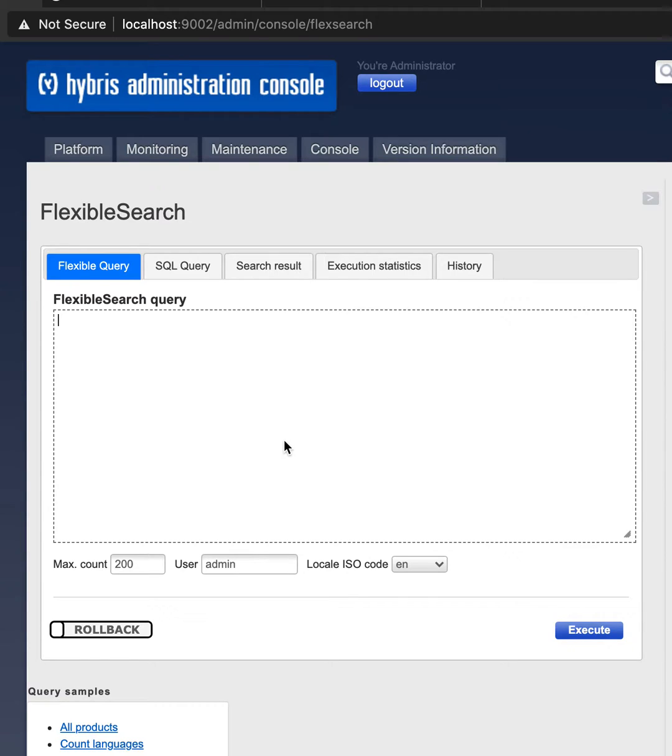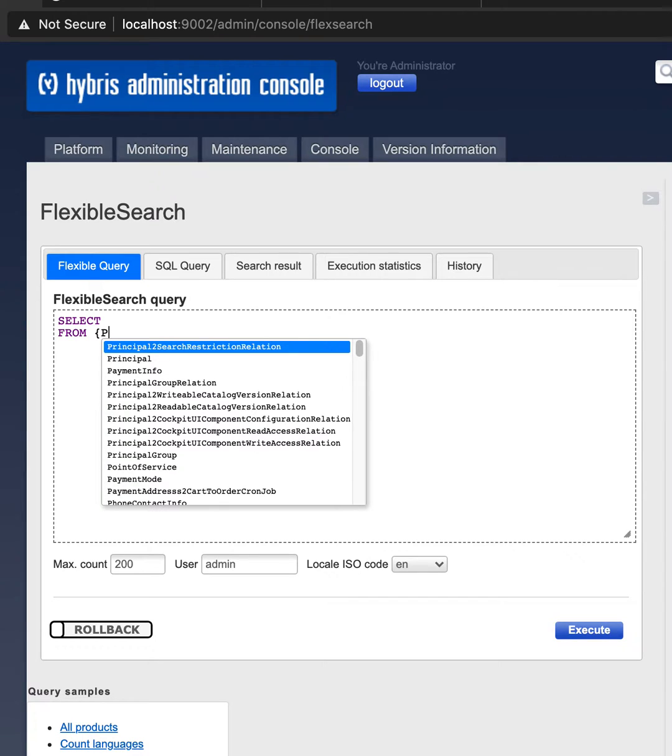Autocomplete for flexible queries. We can use autocomplete for the objects, for example,